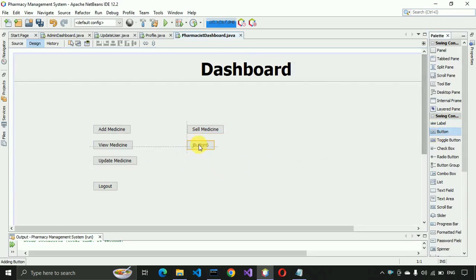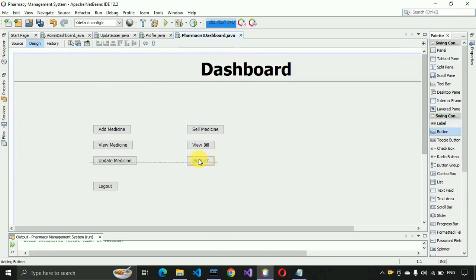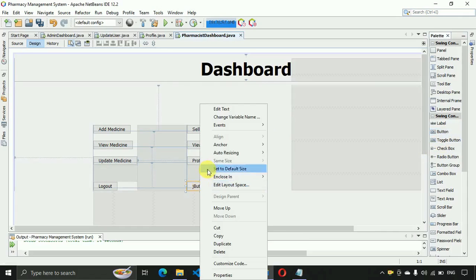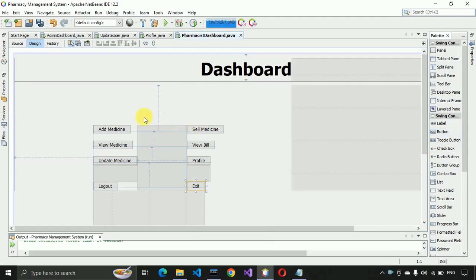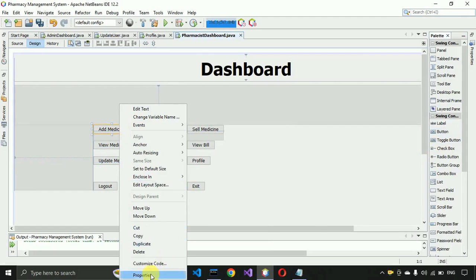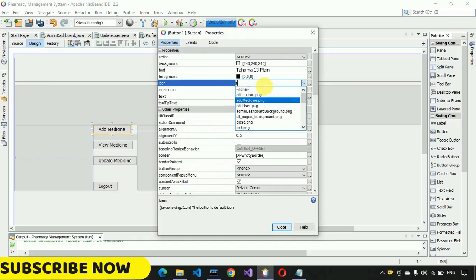On the right side we also need a 'View Bill' button, then a 'Profile' button, and finally an 'Exit' button.